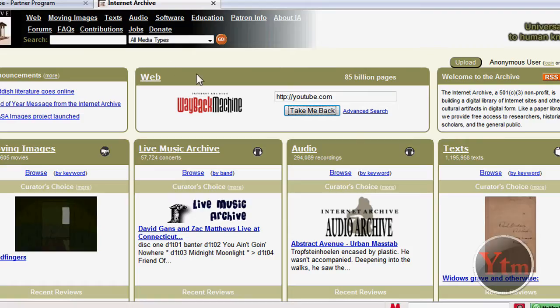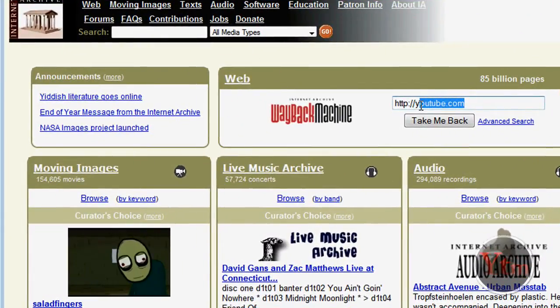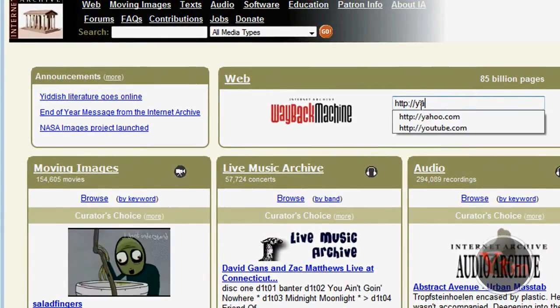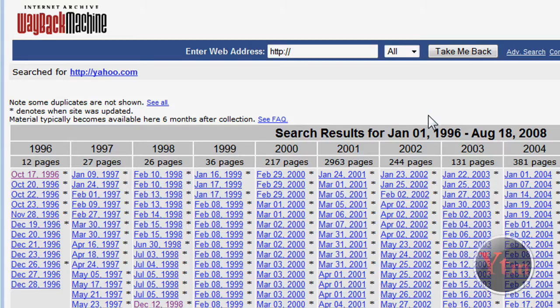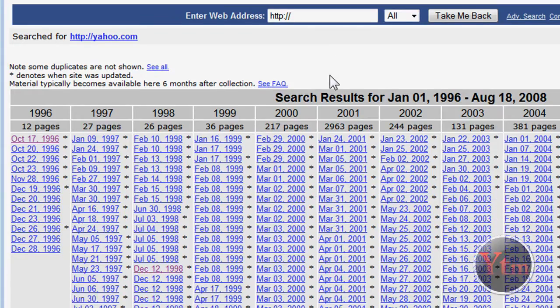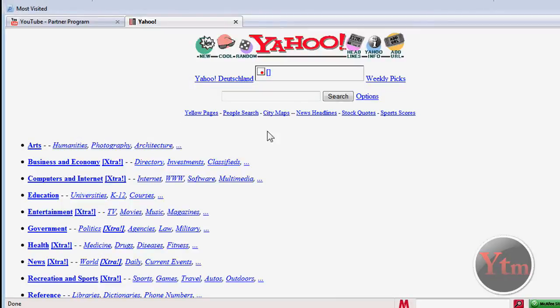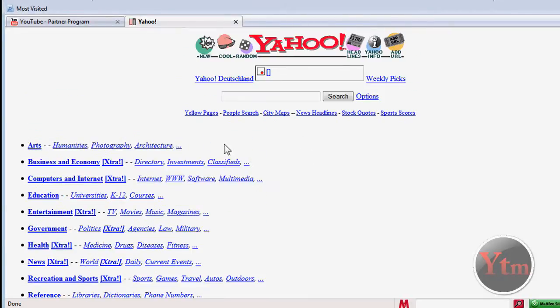Then we can go back and try different ones. Yahoo dot com. Take me back. 1996. There, that's what it looked like in 1996.